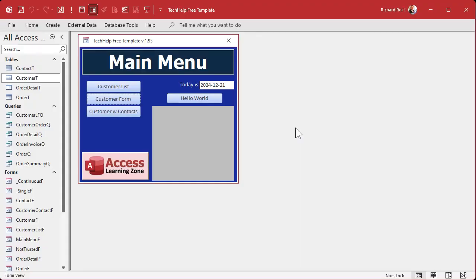If you're like me, you've got a pretty big database. My database is huge — I've been building it for 20 plus years, adding lots of stuff to it: hundreds of forms and reports and modules and stuff. And when I go to open the VBA editor, just the first time, it's super slow.